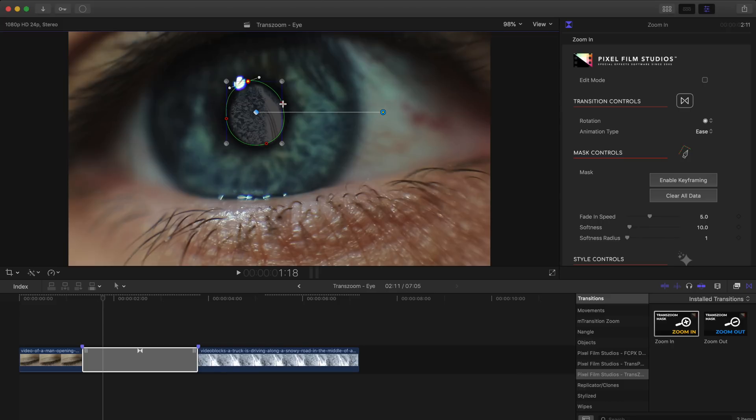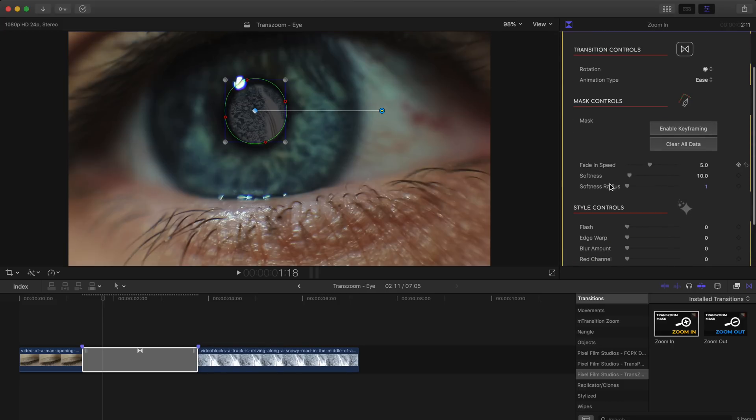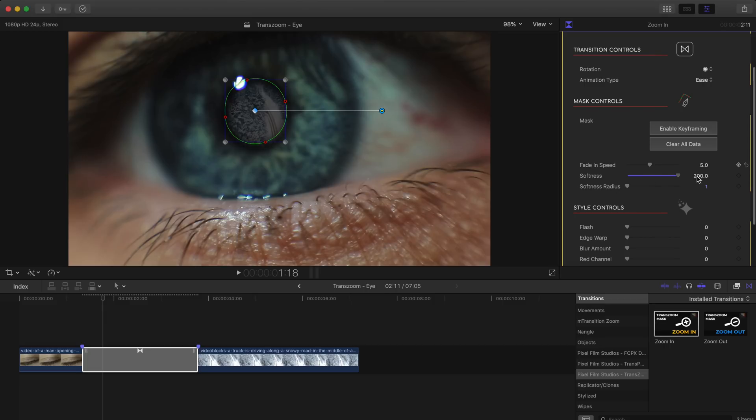Now after some minor tweaks we'll go up to our inspector window and we can adjust the softness of the mask and the softness radius. Now I personally like to have a really seamless looking mask so I'll crank up the softness all the way and for our softness radius I'm just going to bump that up to two.